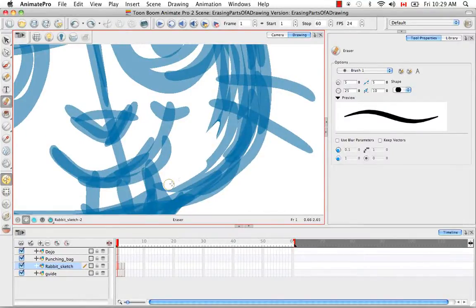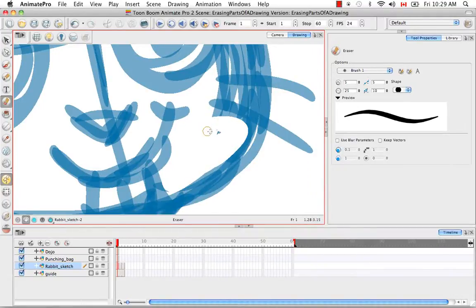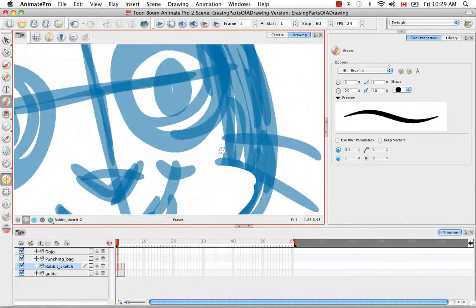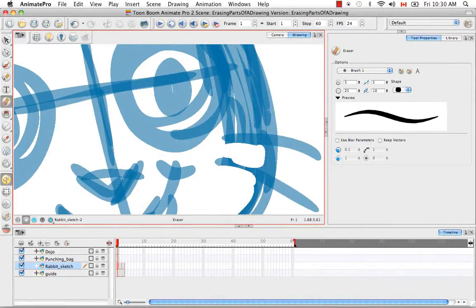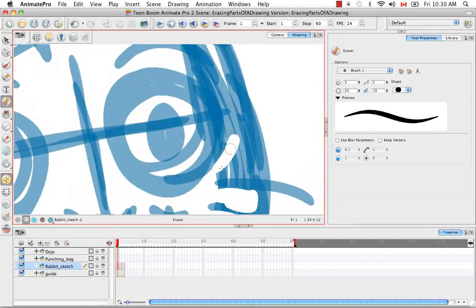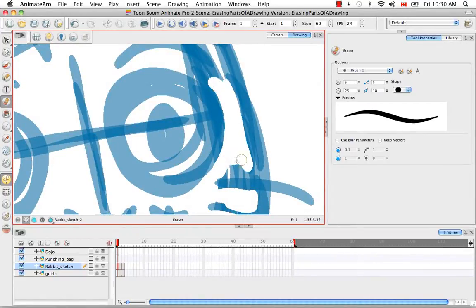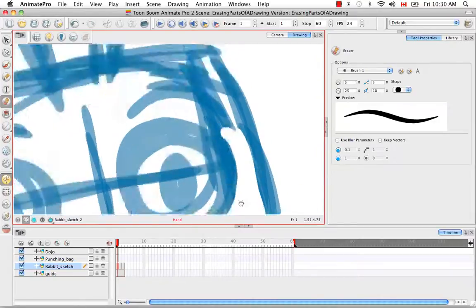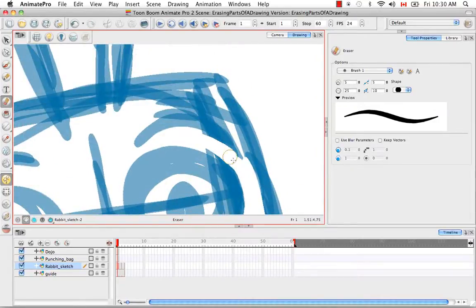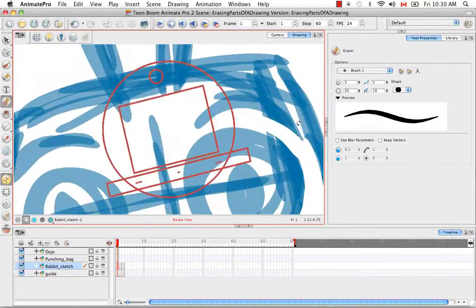I'm going to clean up a little bit of the sketch here so that when I do my actual cleanup — my clean drawing — I'll be able to hit the lines more precisely. Some people don't do this; they're able to see the lines that they want right away from their messier sketch, but I like to do a little bit of a cleanup just so it's a bit more obvious.